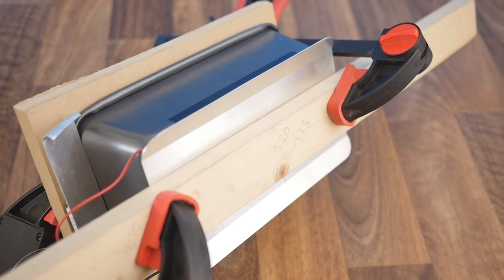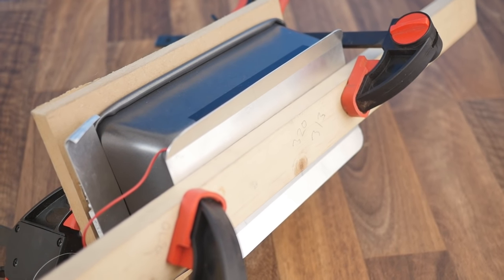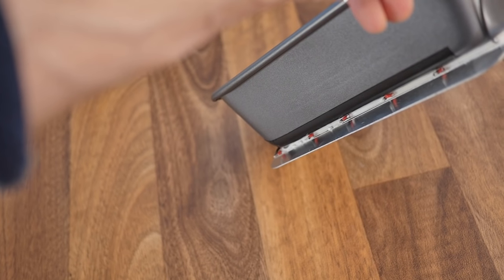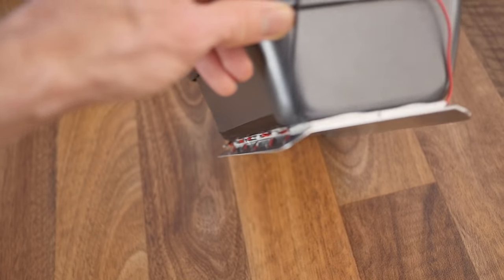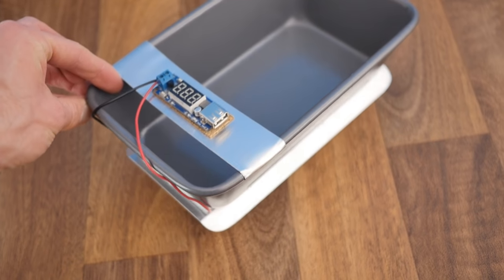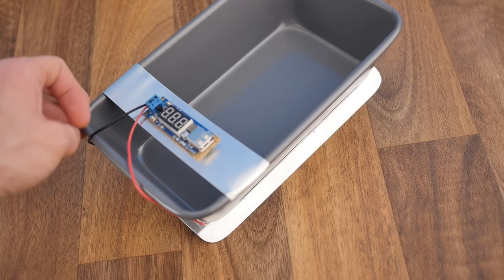After it's set the generator should look something like this, and the only thing left to do is make the stand.